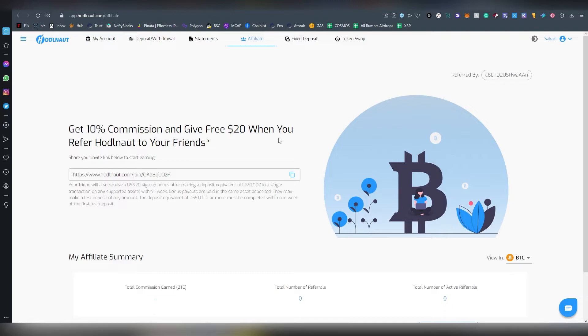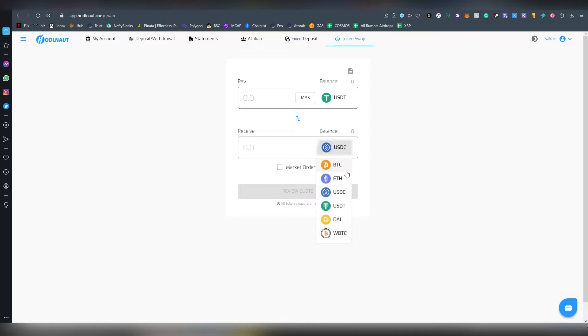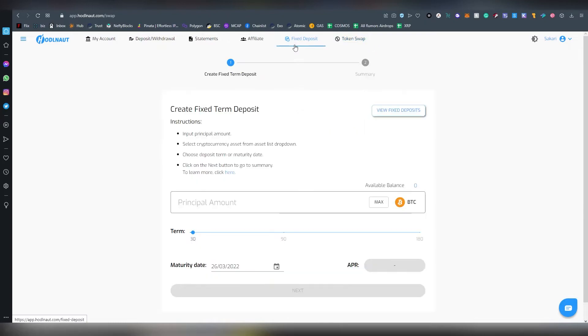There's the token swap which we talked about, where you can swap money between these assets. It's pretty cool, good to have. Not much to add.